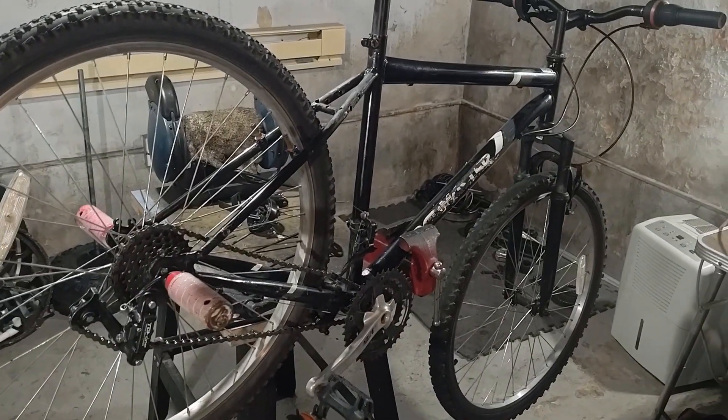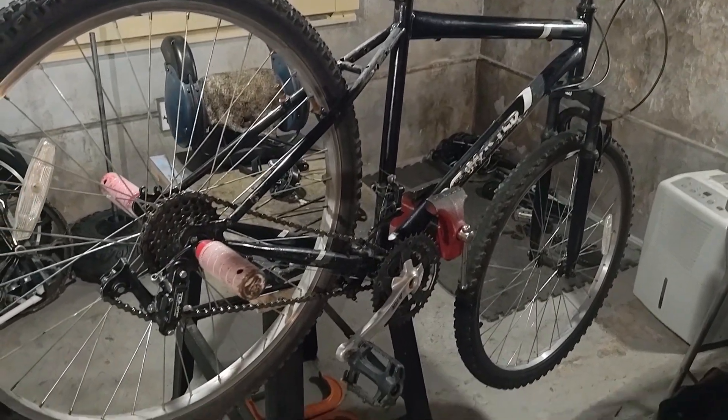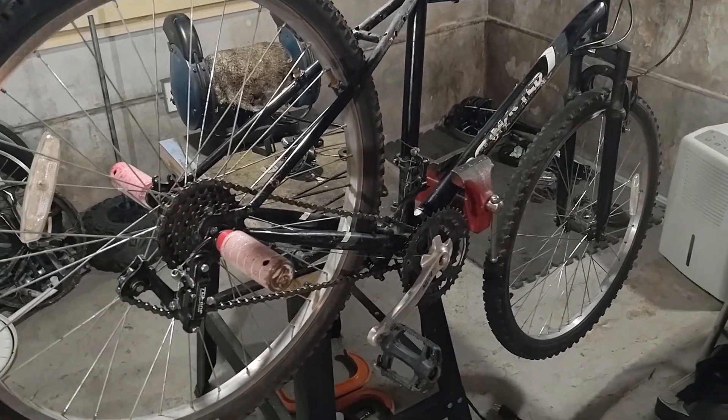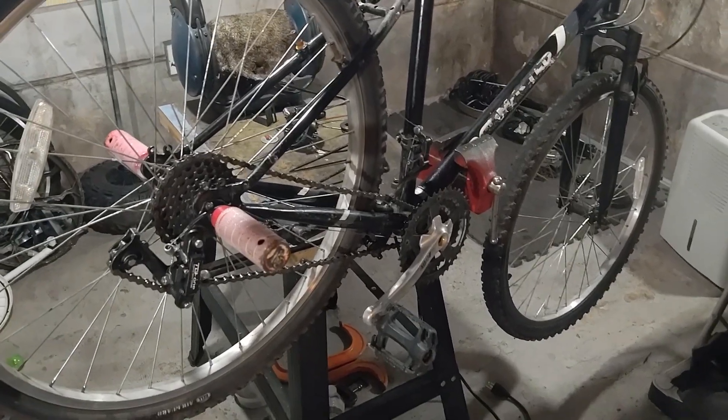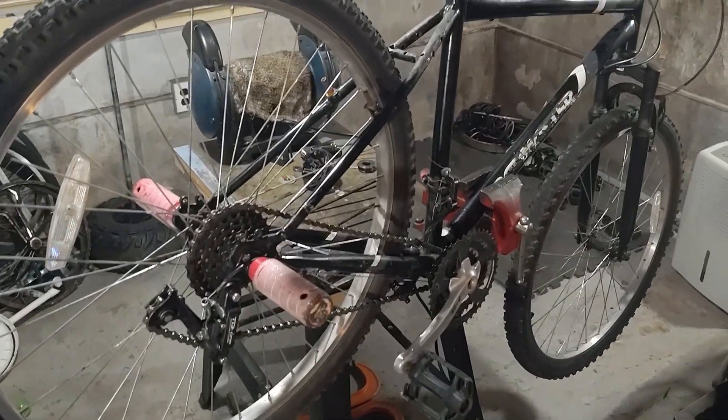Okay, so that's it for this video. In the next video I'm going to be showing you how I'm going to modify the front cassette to integrate the freewheel. Thanks for watching and stay tuned for part two.